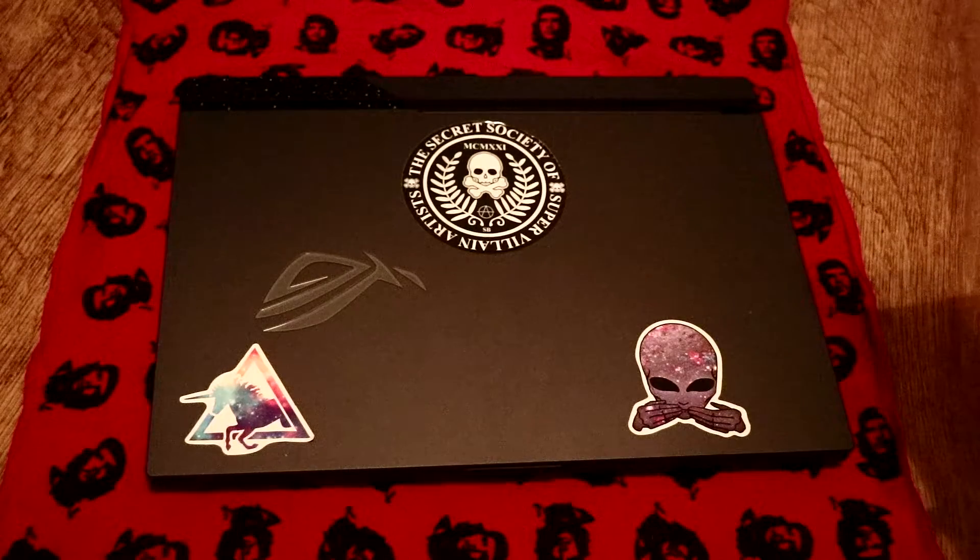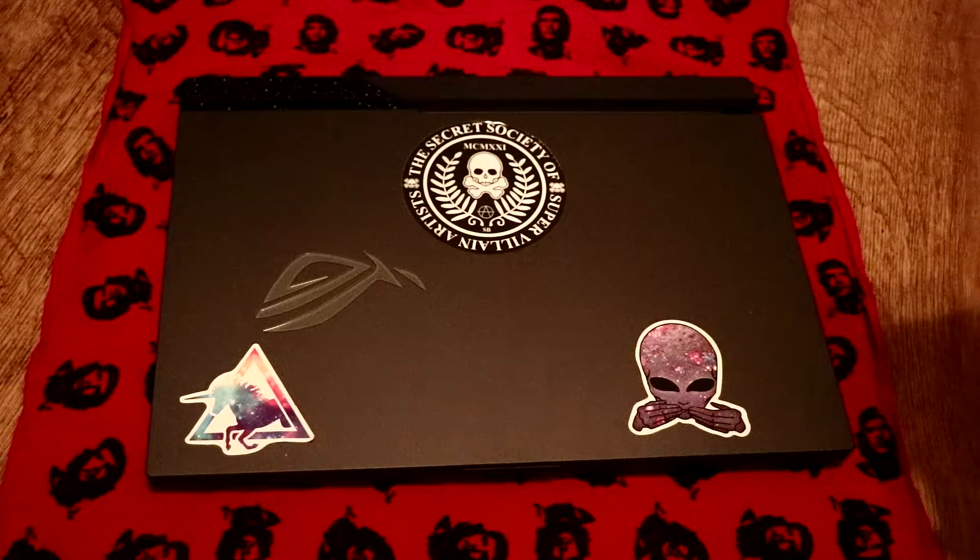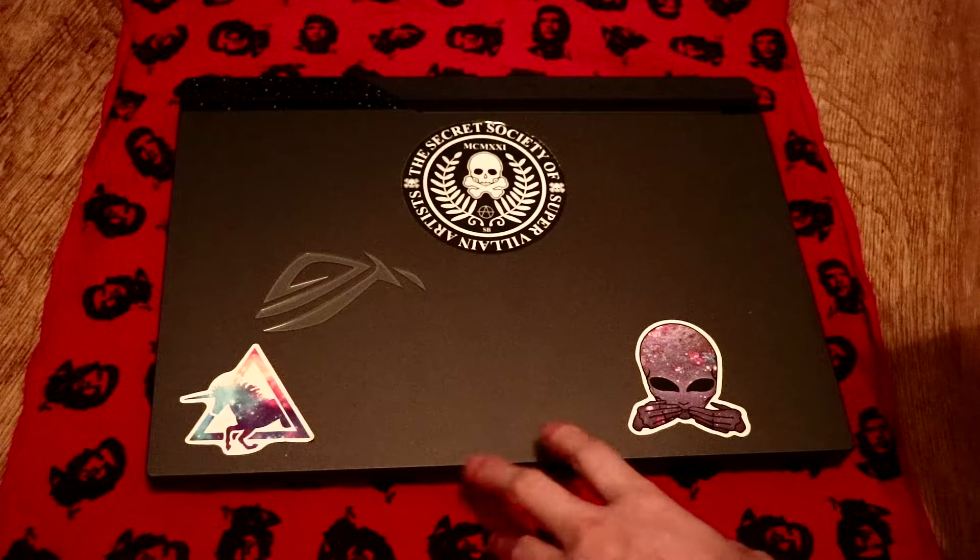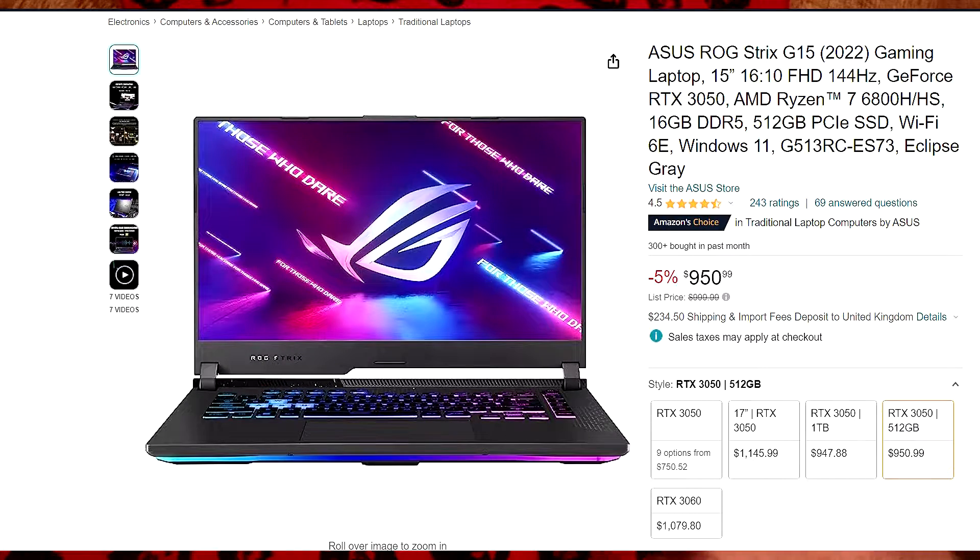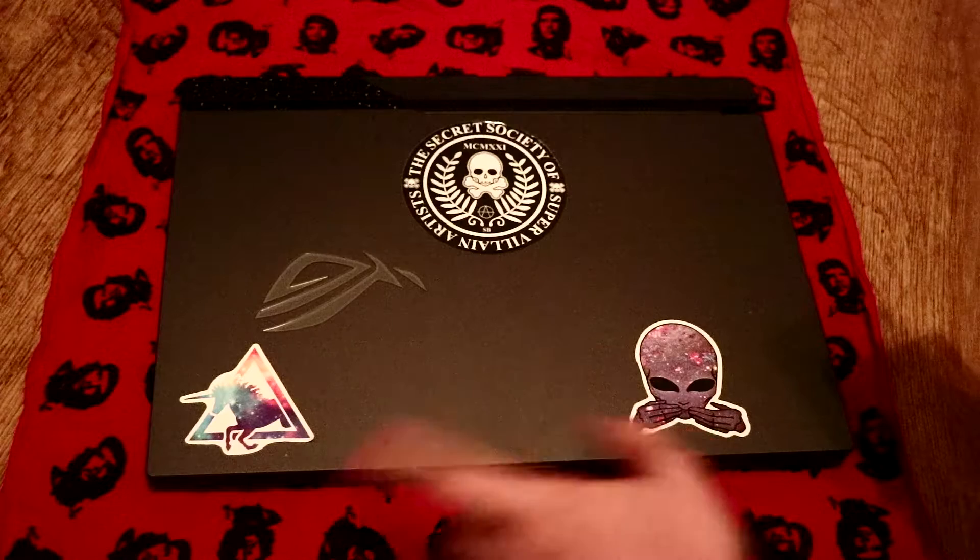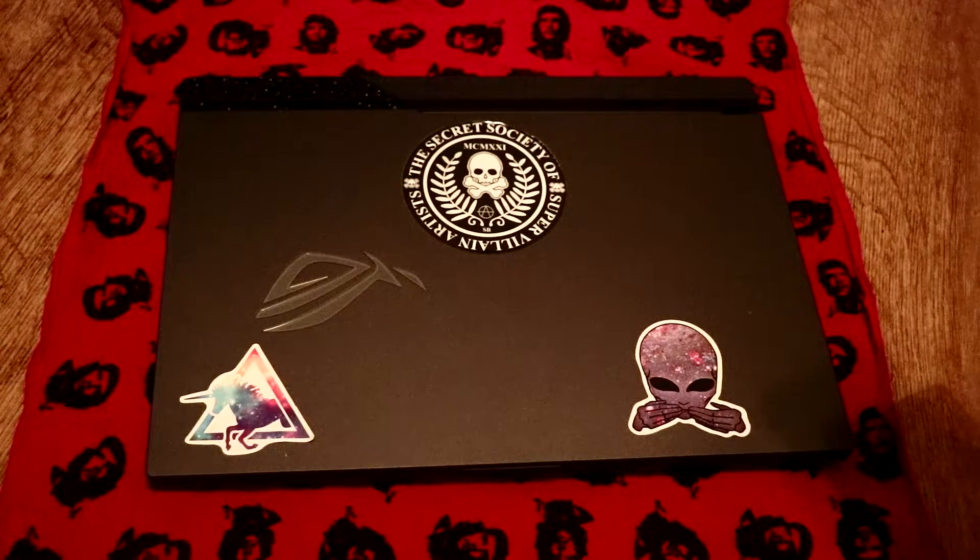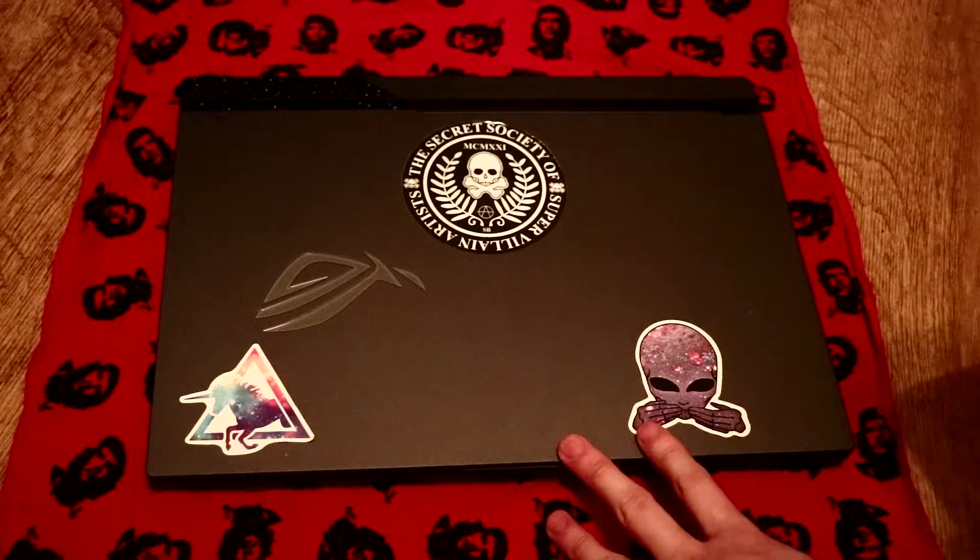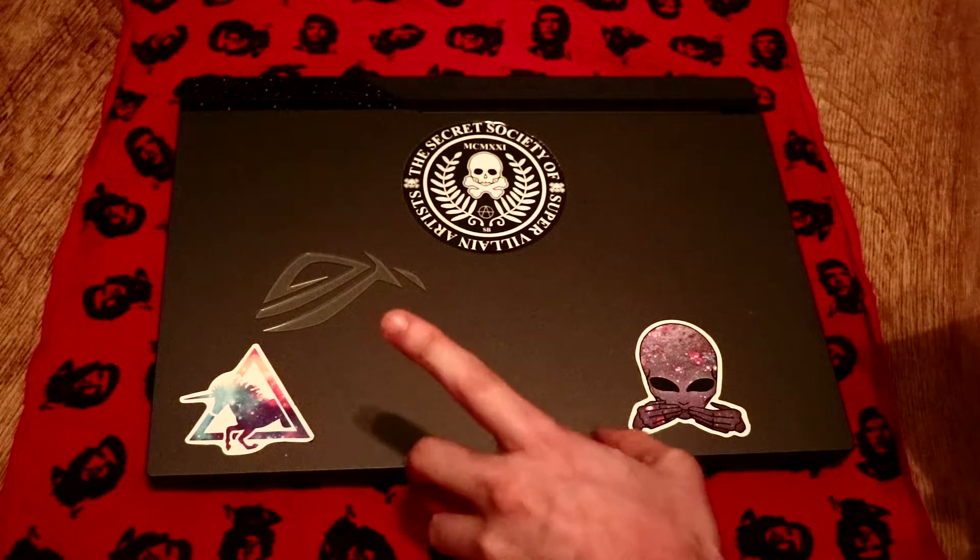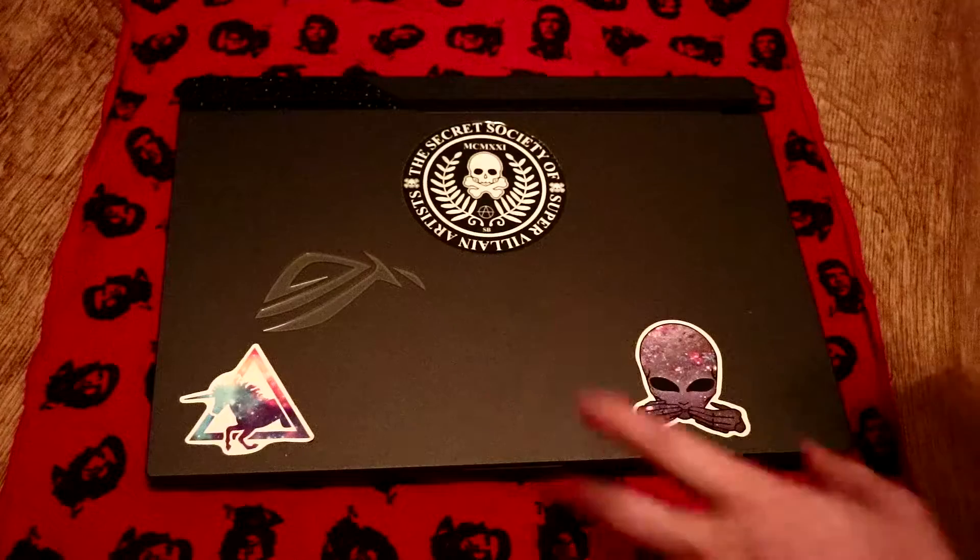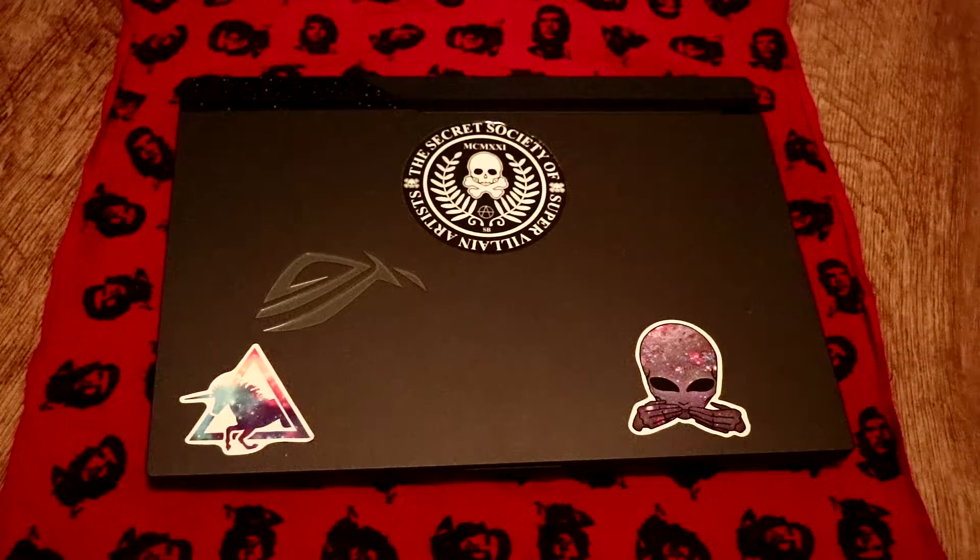What is up everyone, today I'm going to show you how to upgrade the SSD storage space on this Asus ROG Strix G15. This is the G513RC model which has a Ryzen 6800HS CPU, 16 gigs of RAM, originally 512GB SSD, and a 3050 in this.